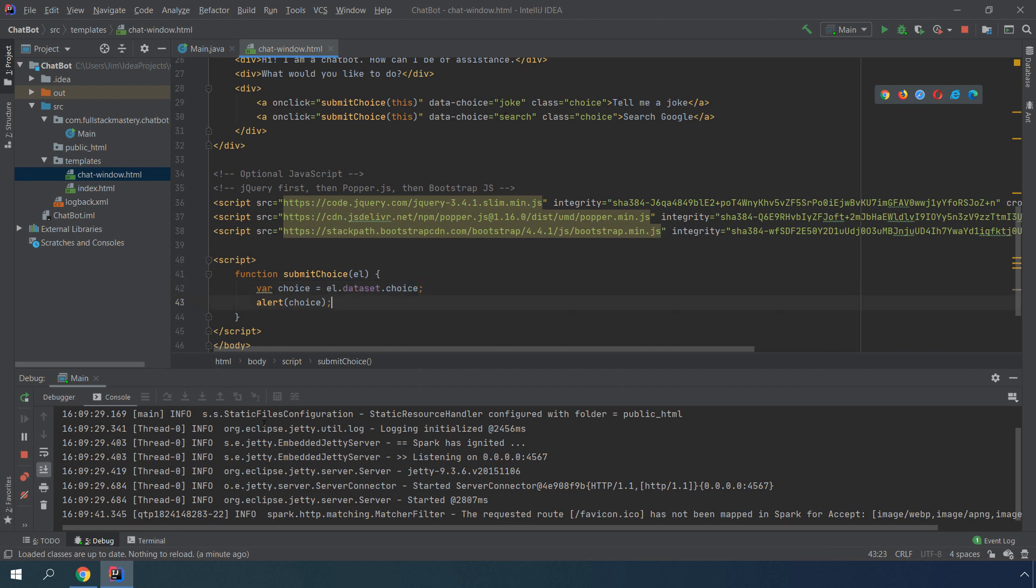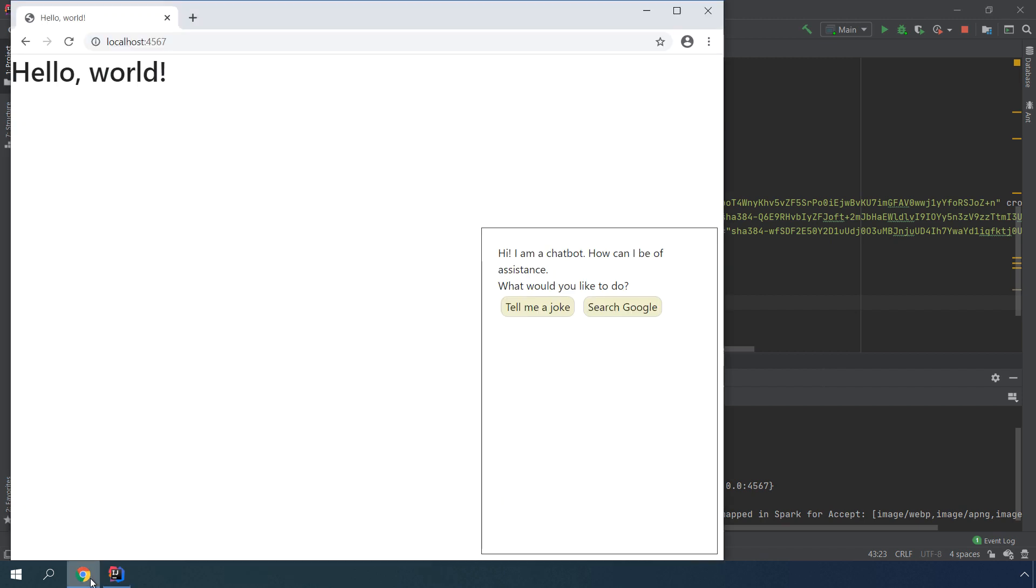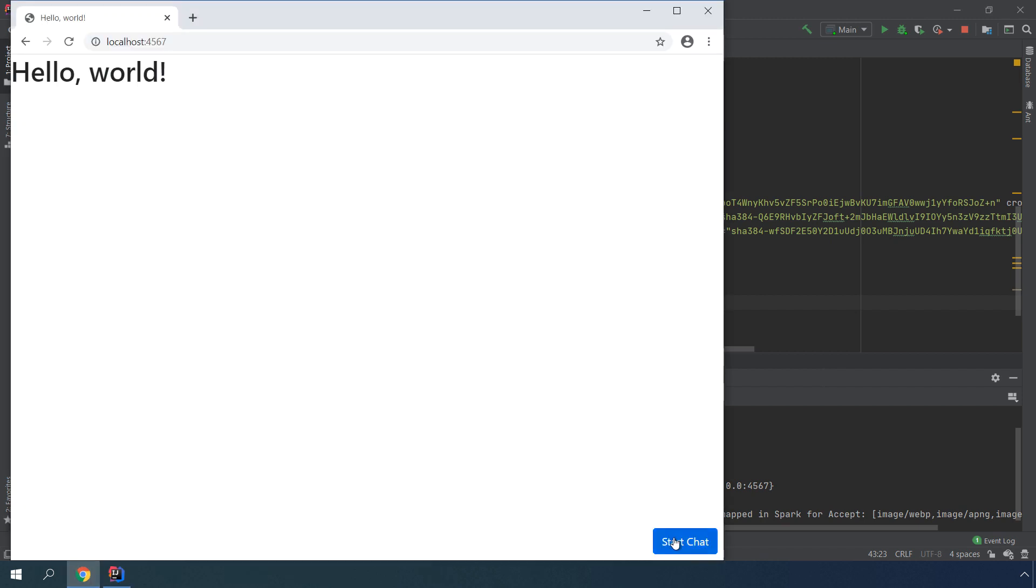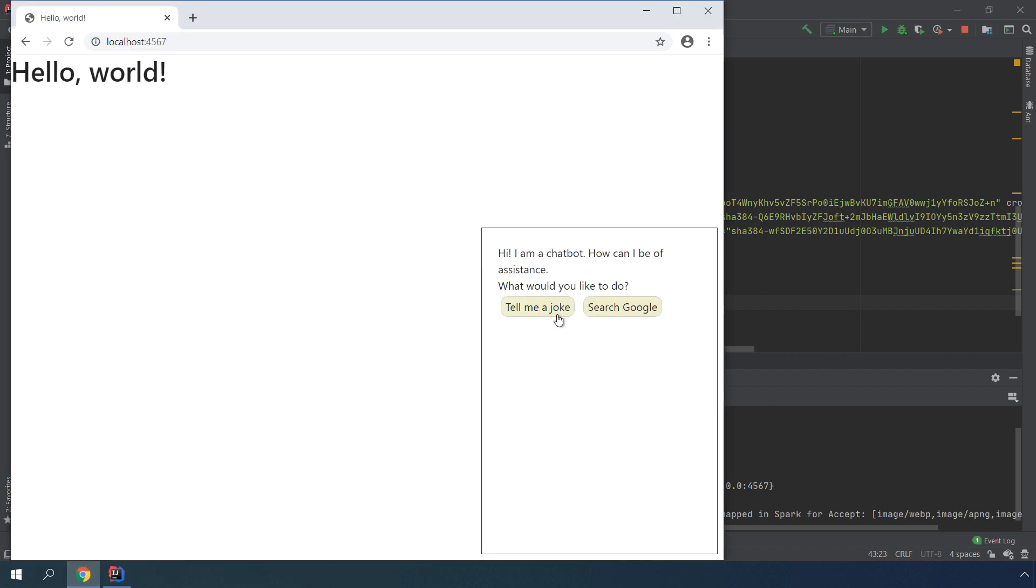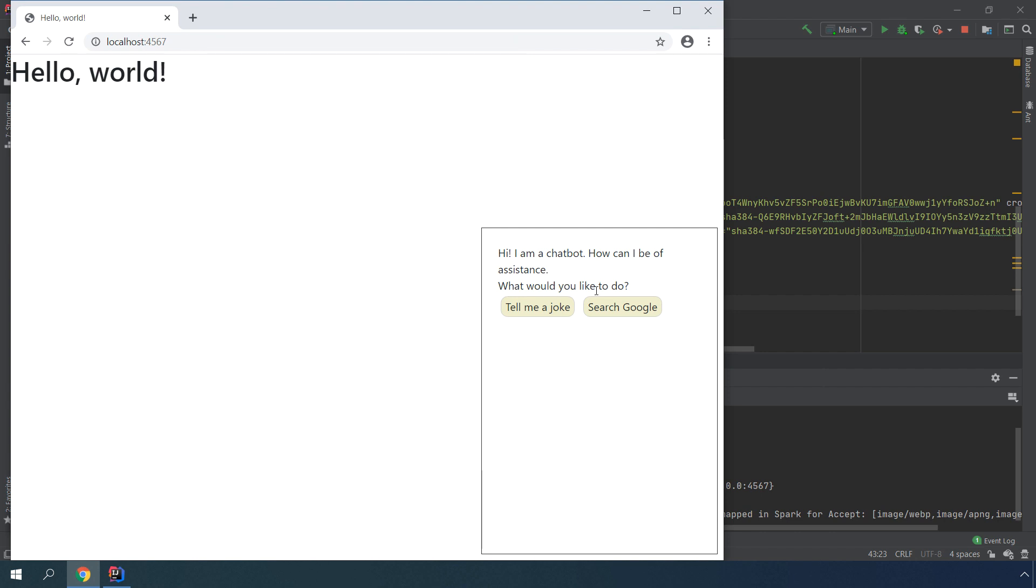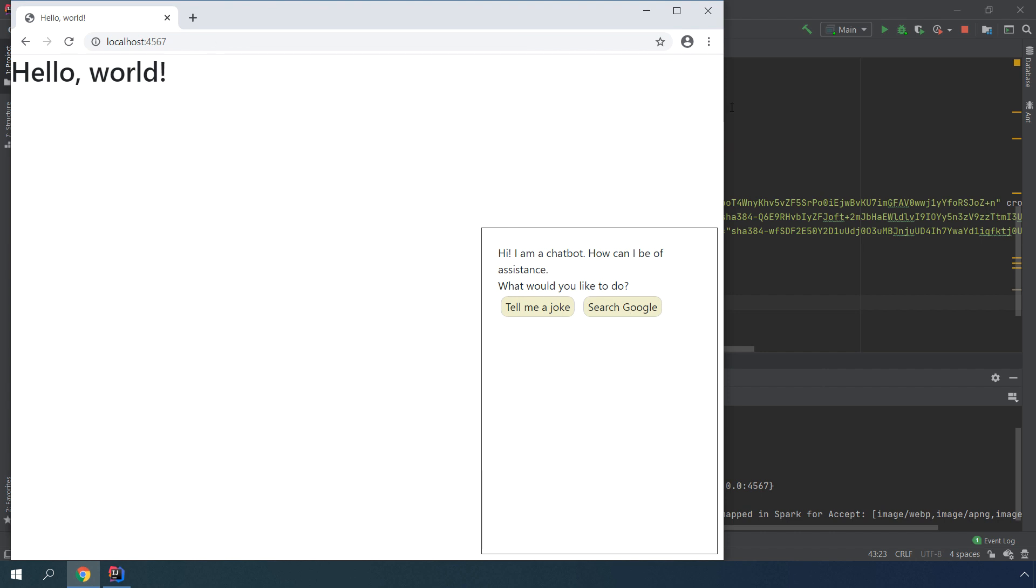Let's recompile and reload it and see what happens. If we click on this, it's going to say joke, and if we click on this, it's going to say search. That's the behavior that we are expecting.